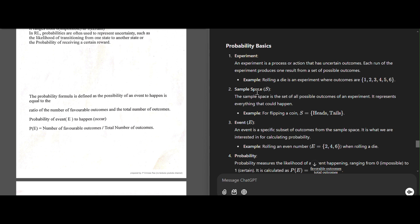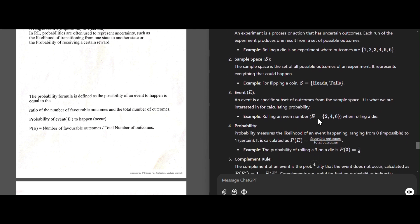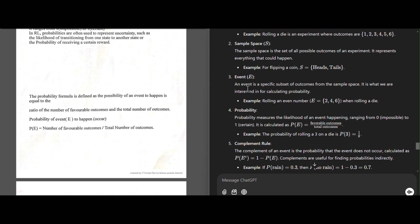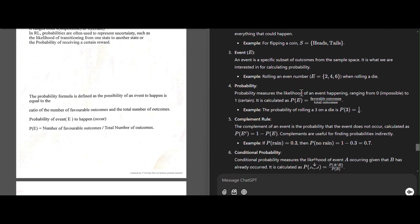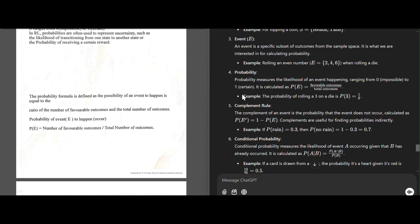We can also take the example of flipping a coin — the possible outcomes are heads and tails. Next, we define event: an event is a specific subset of outcomes. For example, getting only a head is called an event. Or, when rolling a die, getting only even numbers is called an event.